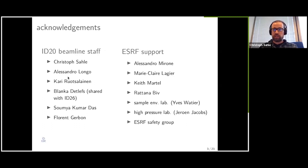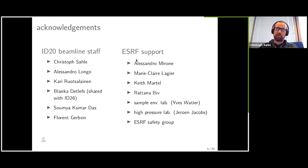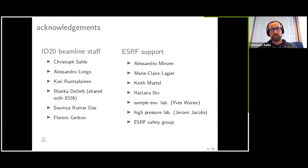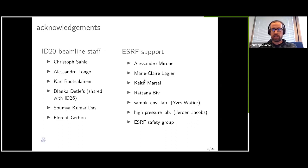Of course, none of us would be here and nothing that we do on ID20 would work without the support from the ESRF support groups. We have Alessandro Miron, who is helping us a lot with the data processing and data analysis software over the last 10 years or so. Marie-Claire Lager is our contact person for the beamline control system — she's active right now, this very minute, on the beamline for testing of the new BLIS control system. We have our contact for mechanical engineering, Keith Martel, who has designed many parts of the beamline.